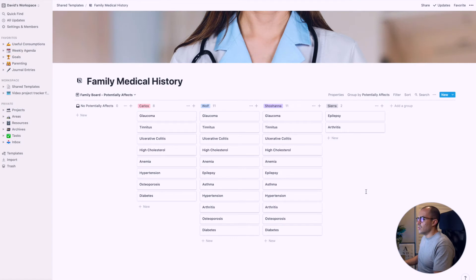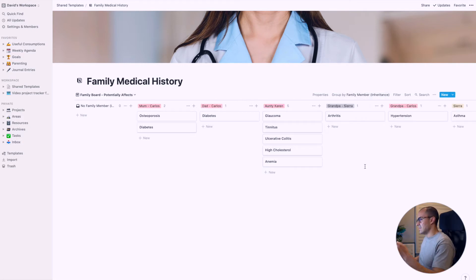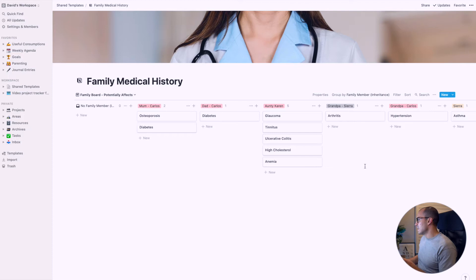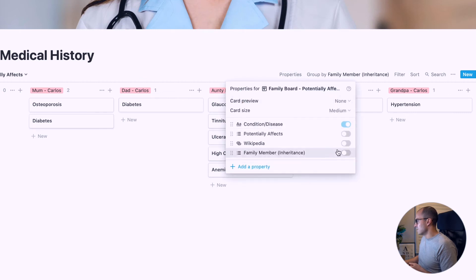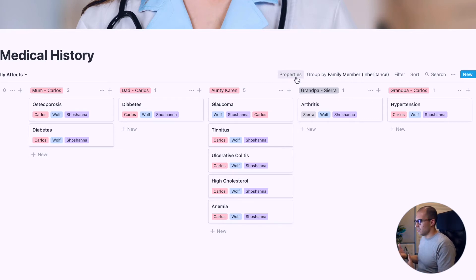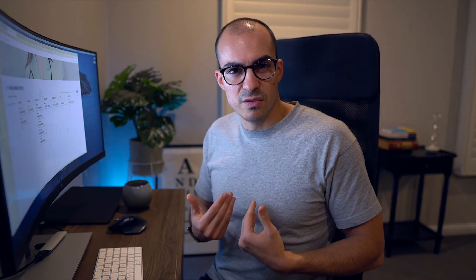It would be helpful to see who these conditions are coming from. So you can go up here to group by and change it to family member. Now you can see that Auntie Karen is responsible for the majority of the conditions. She was super nice though, rest in peace Karen. That's a different way of looking at the data. It would also be helpful to see who it impacts. You can go to properties and click on potentially effects, and now it will show who the condition is potentially going to affect in the future.